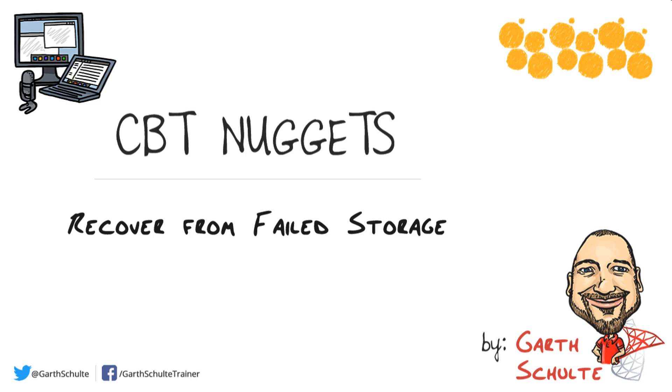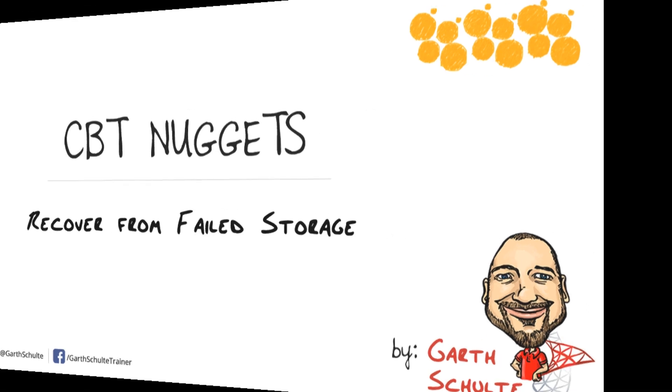So in this nugget we're going to look at how backups work in Azure SQL Database and how we can use the Azure Blob Storage Service to backup our on-premise databases to the cloud.